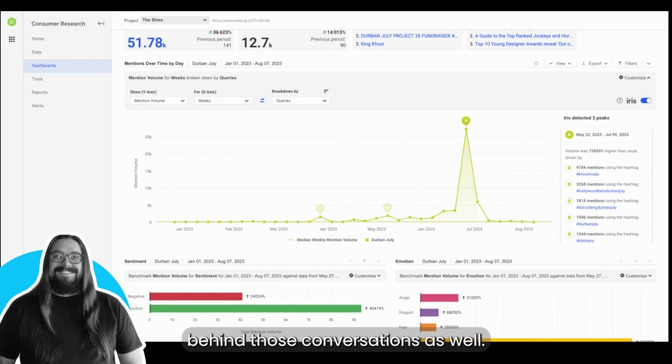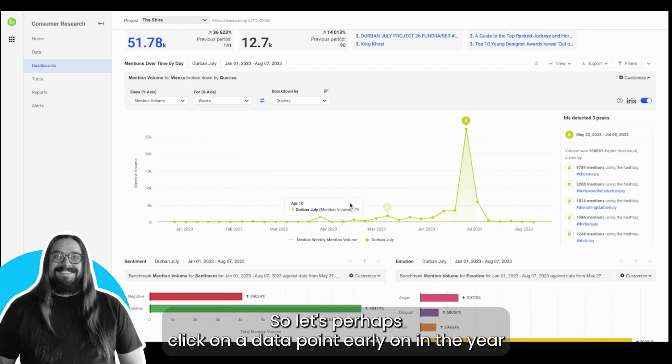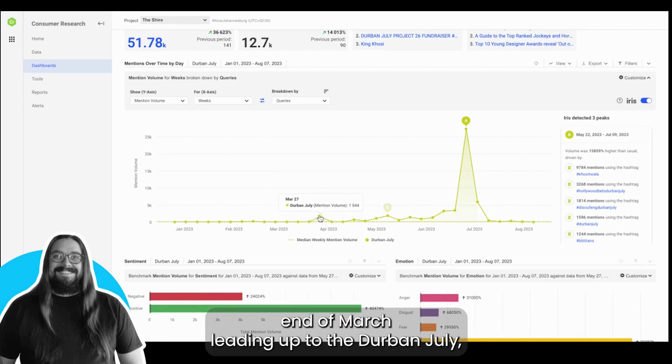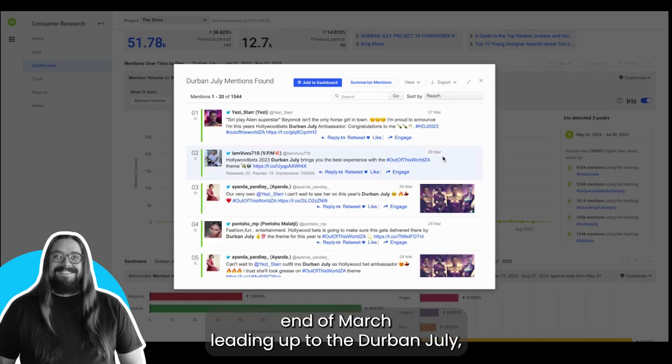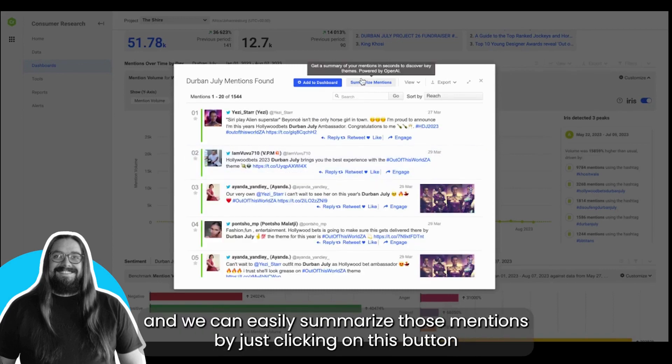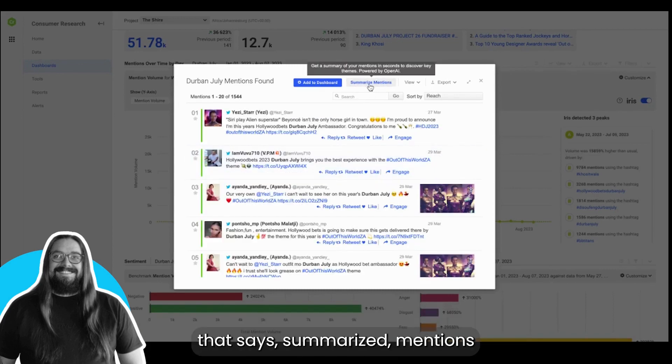Let's click on a data point early on, end of March leading up to the Durban July, and we can easily summarize those mentions by just clicking on this button that says summarize mentions.